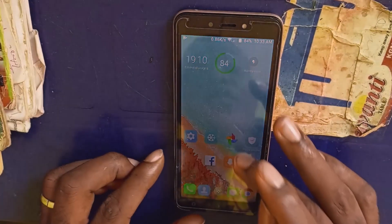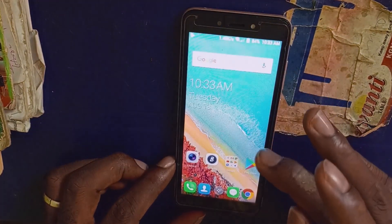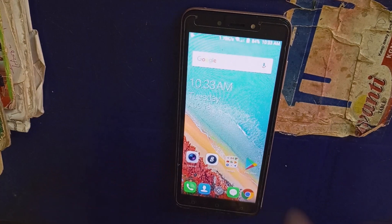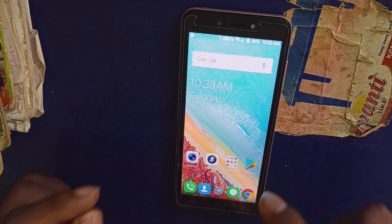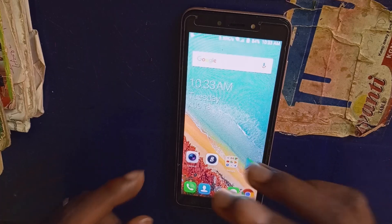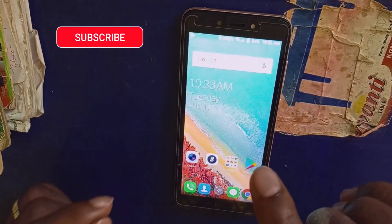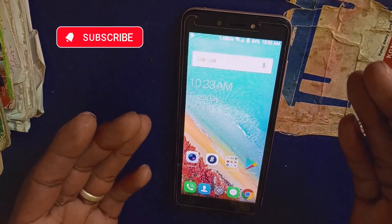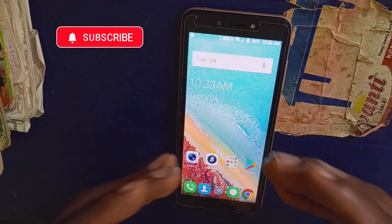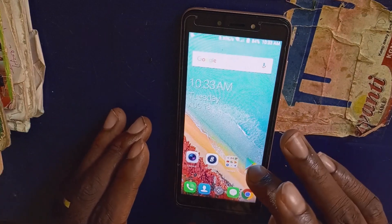First thing you want to do is to make sure you head over to your Play Store, but before that, you have to make sure you connect the Wi-Fi to the phone. You can see my Wi-Fi here has been successfully connected. After connecting the Wi-Fi, next thing you need to do is simply click on Play Store.